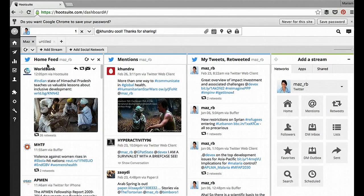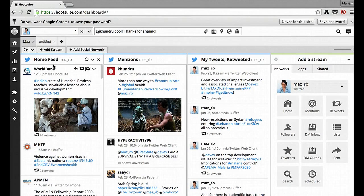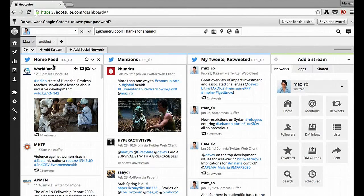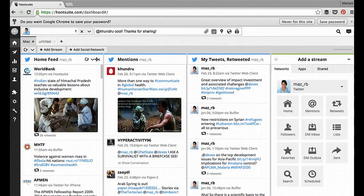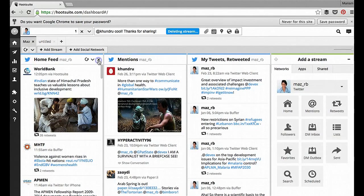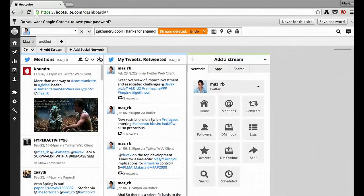Now this feed, the home feed, is the same as what you get when you log into Twitter. So it's all the tweets from everyone that you follow. And as we said before, it's not very useful. So I'm just going to delete it.